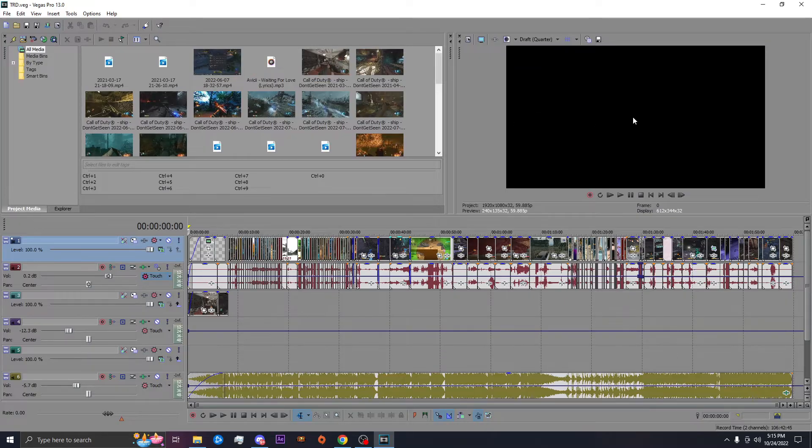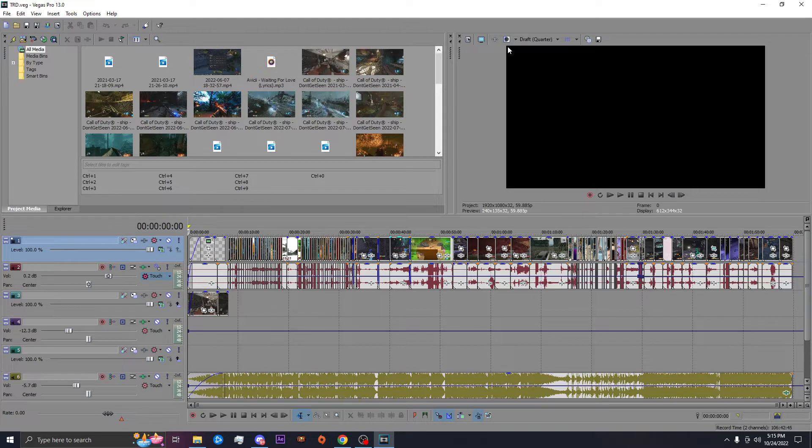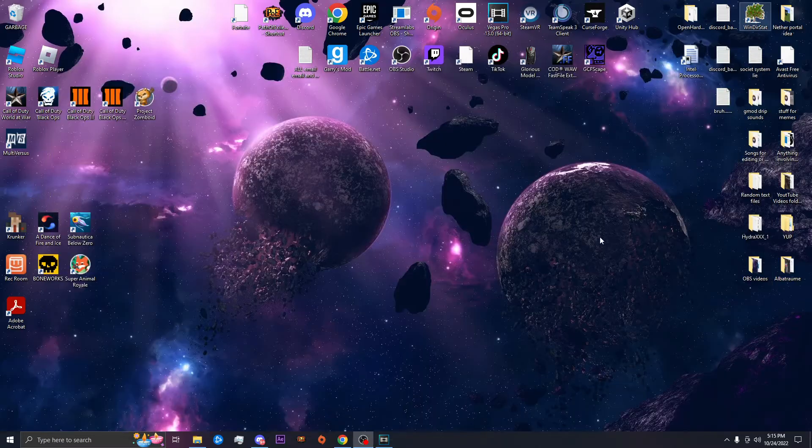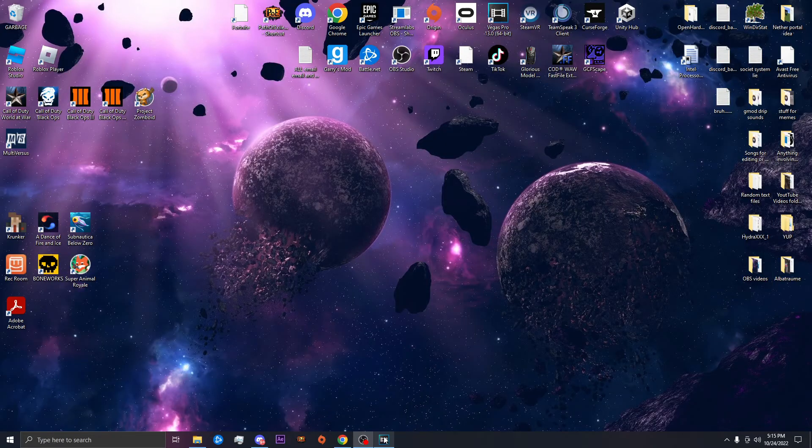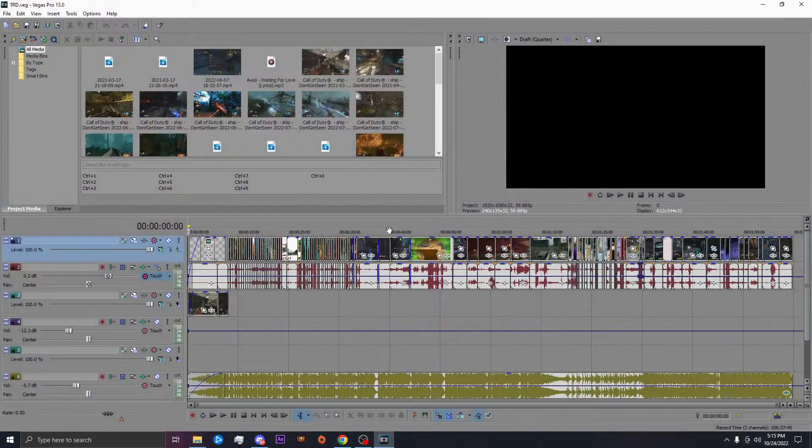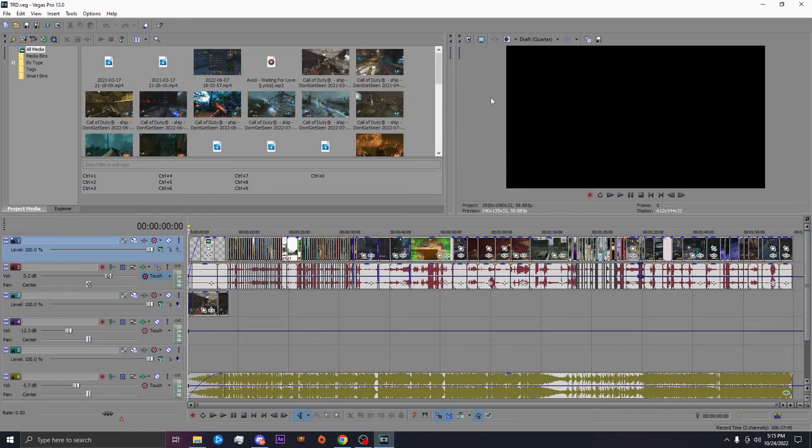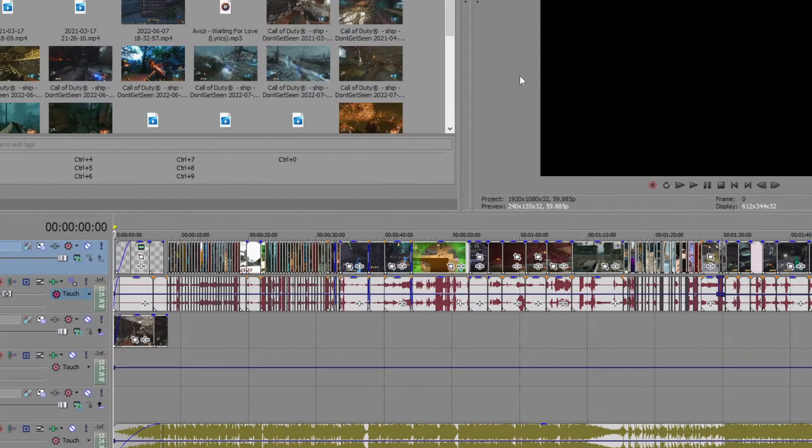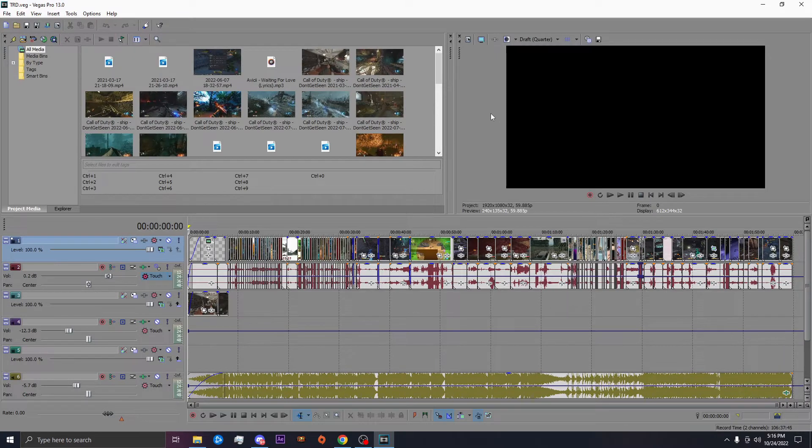But now if you're rendering your videos, see the problem that was happening is my videos here in the preview would be fine, but when I rendered, the color would be all opposite, like red would be purple or whatever. It would just, you know what I mean?